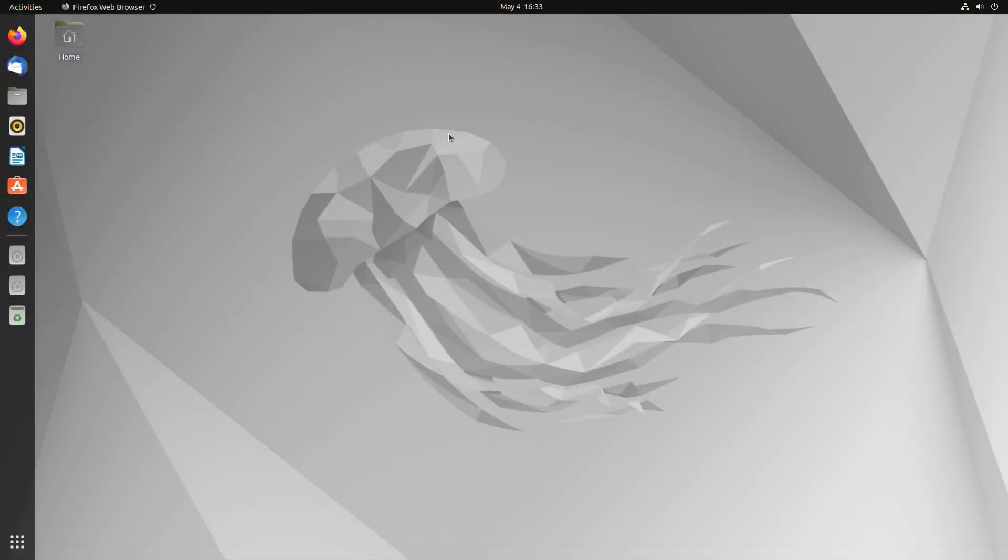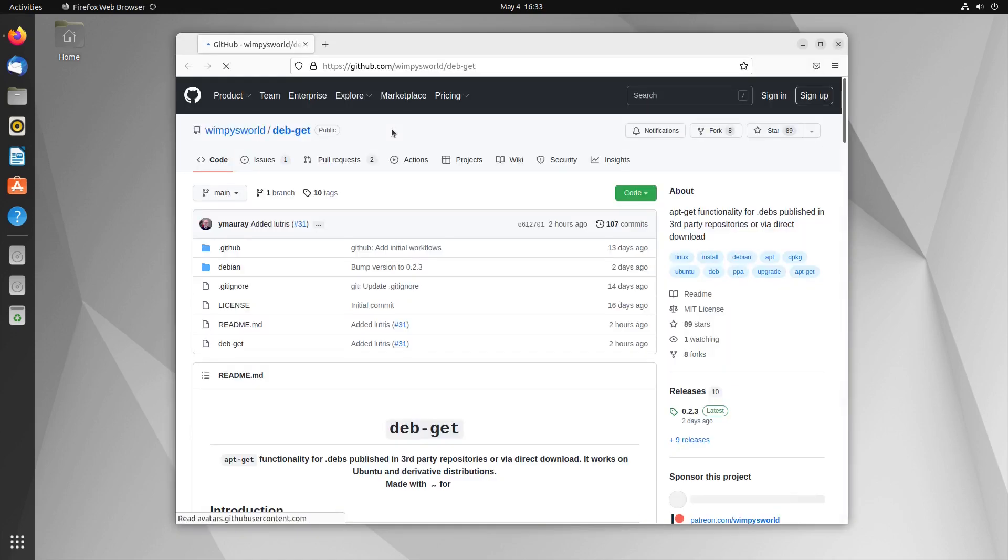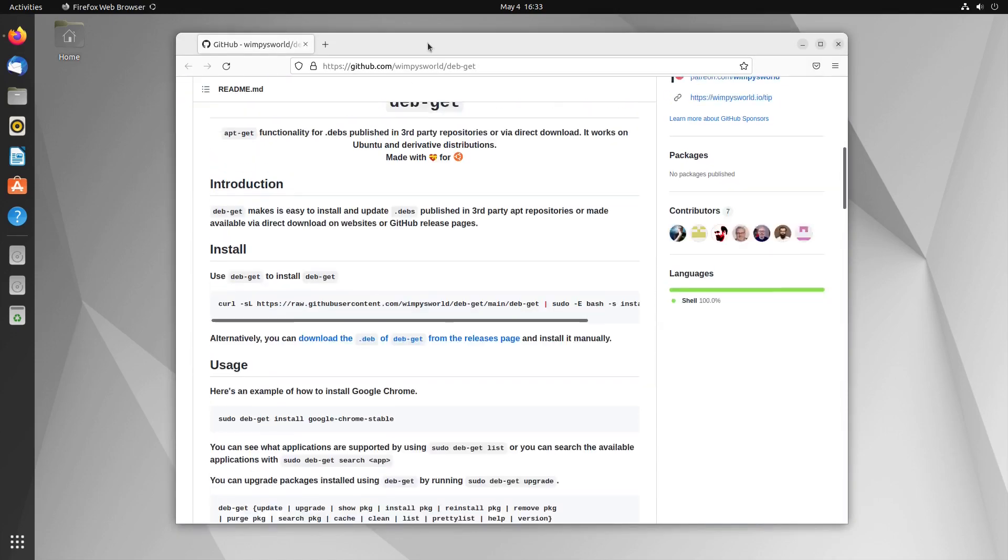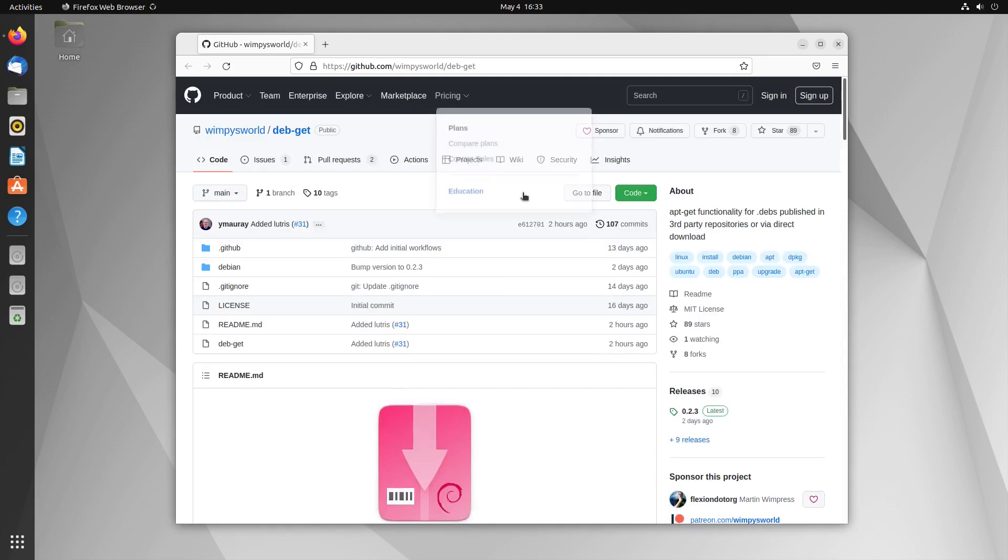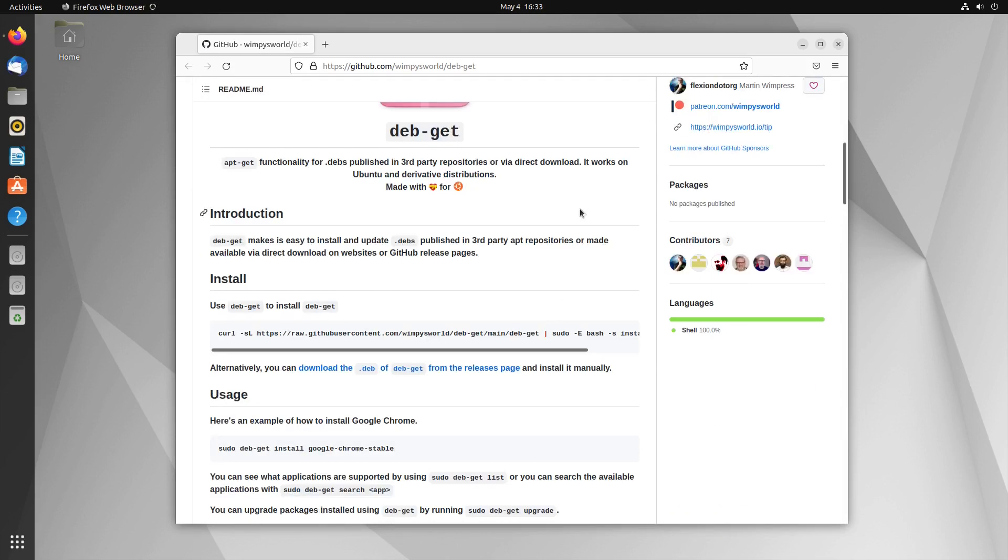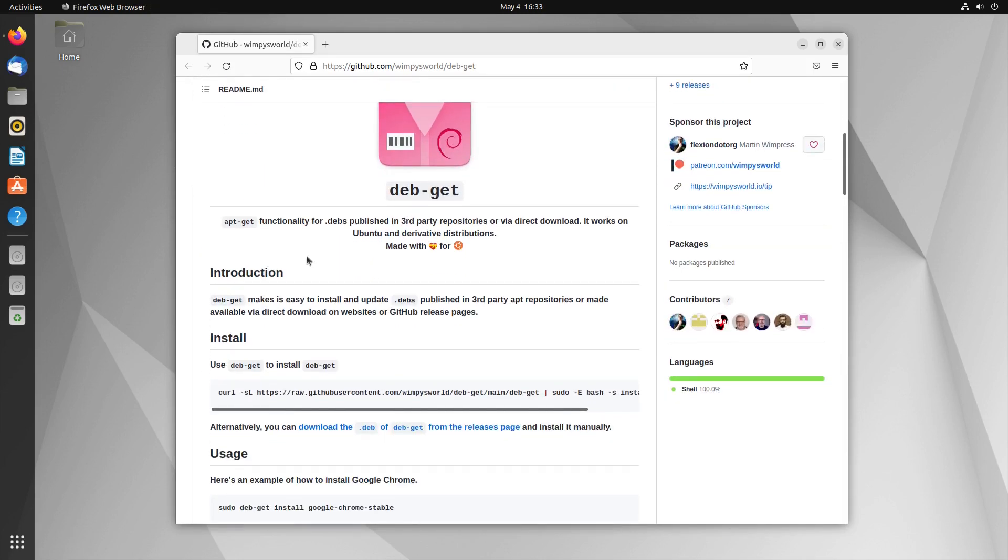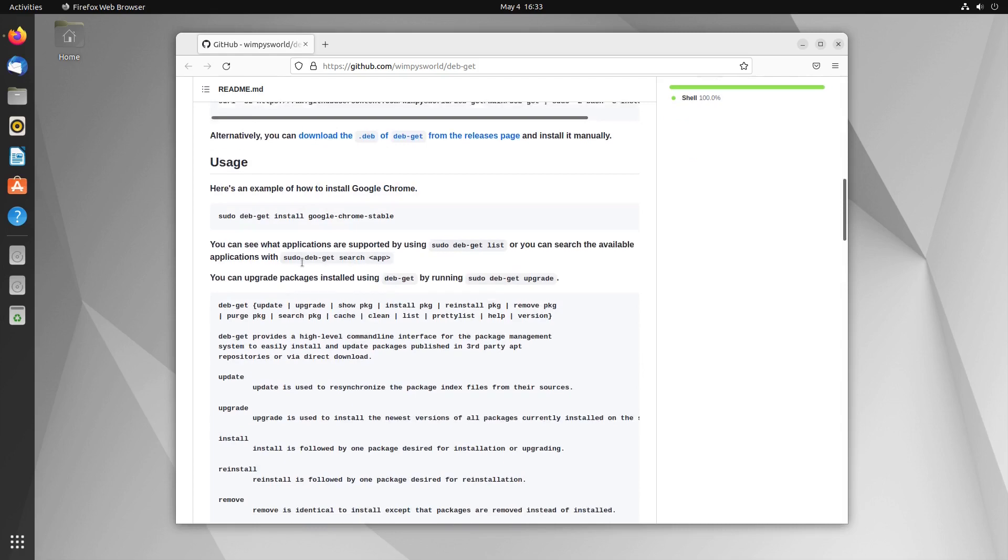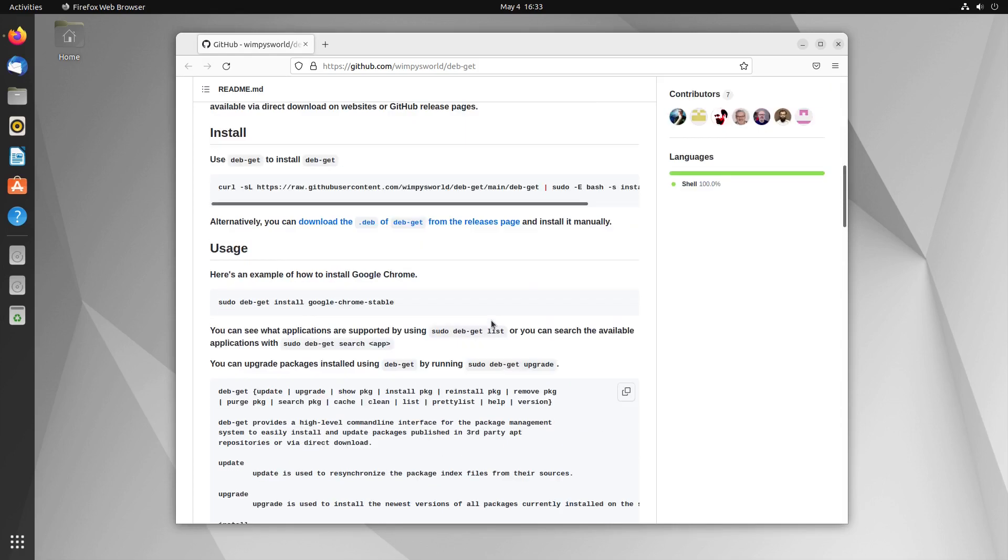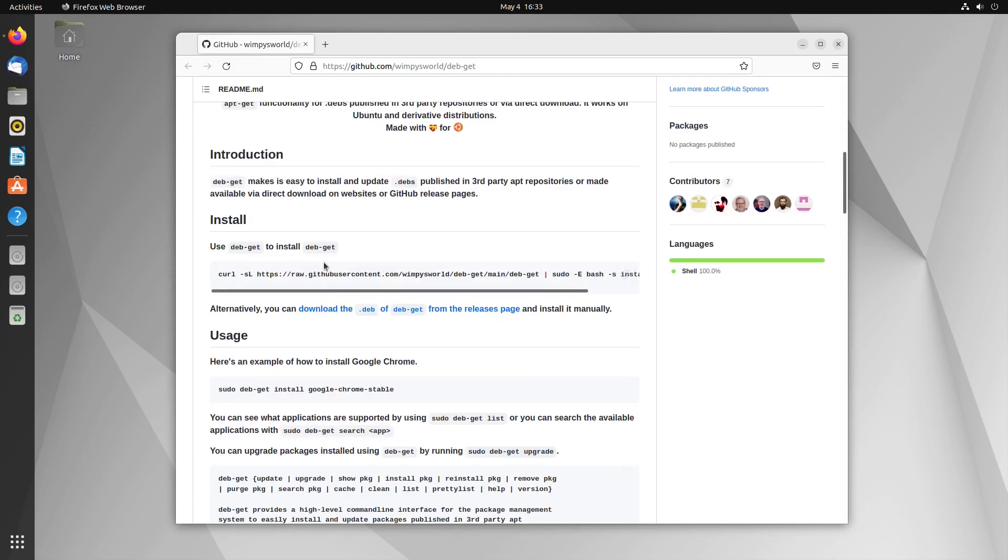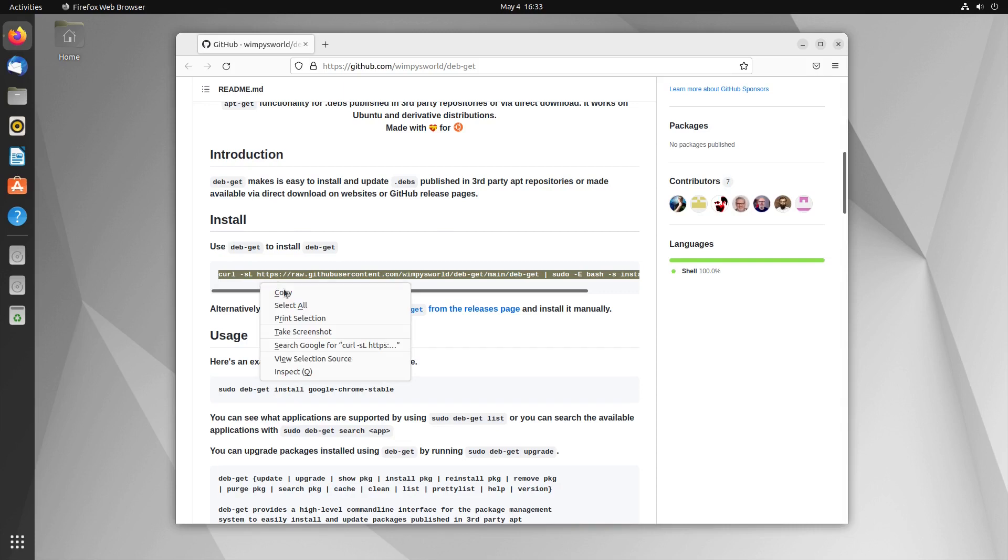We're going to start by loading up Firefox here, and we're going to head on over to the GitHub page and grab the information that we will need. Here is the page again. Here's DebGet. We have introduction, we have the basic usage. We're going to want to grab this install script. But note again, curl is not installed on Ubuntu.